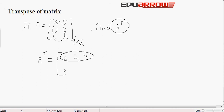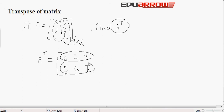The second row becomes the second column: 5, 6, 7. The order of the transpose will be 2 by 3.